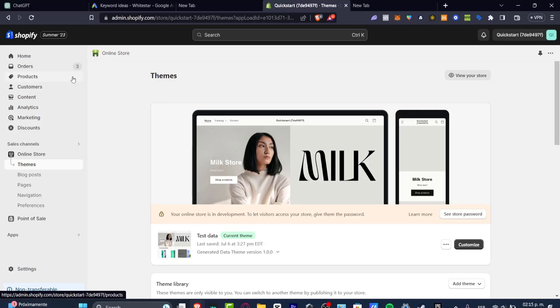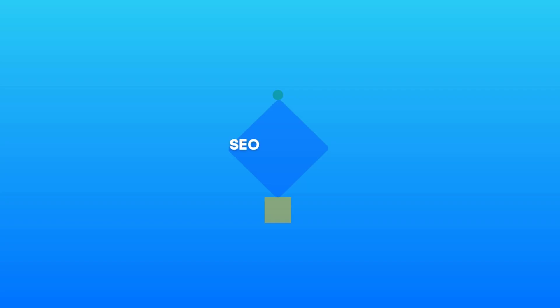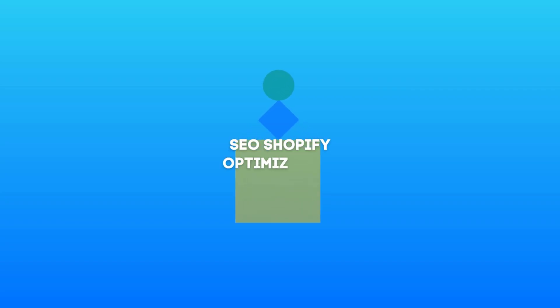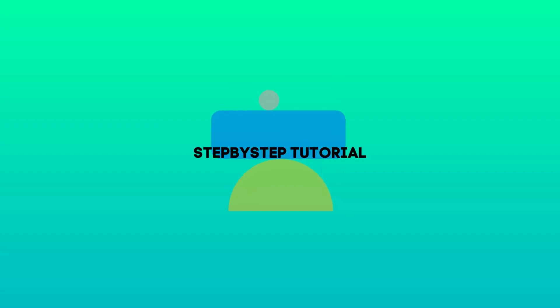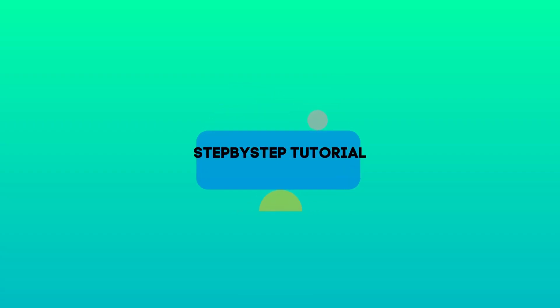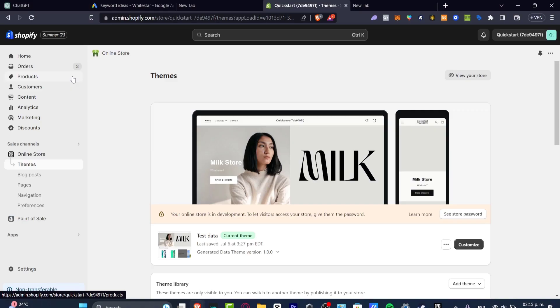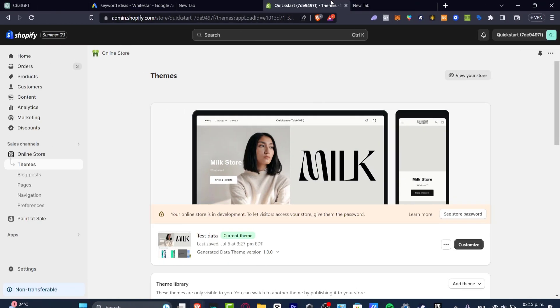Welcome to this new video. First, let's talk about the SEO optimizer for Shopify. If you're getting started with Shopify, it's really important to talk about SEO, which actually means search engine optimization.